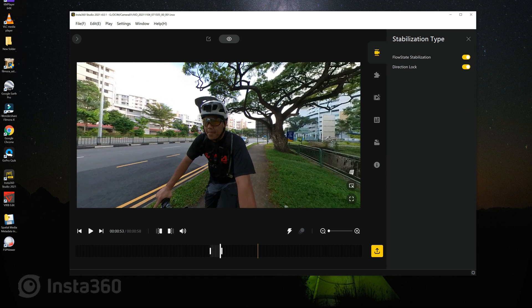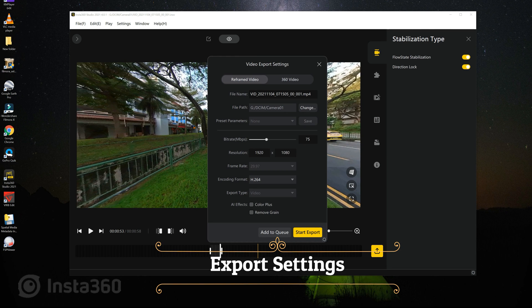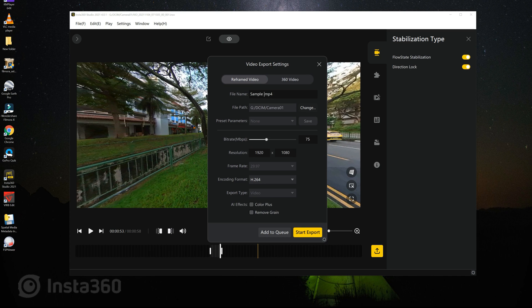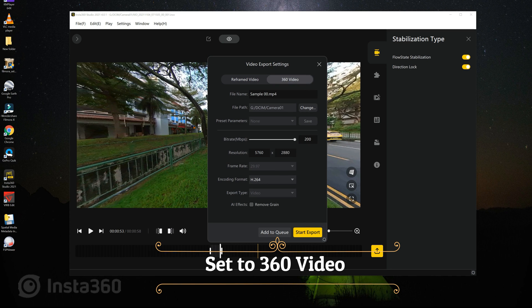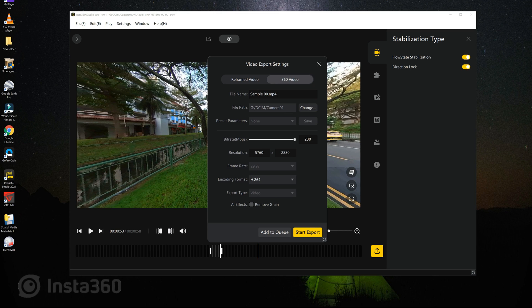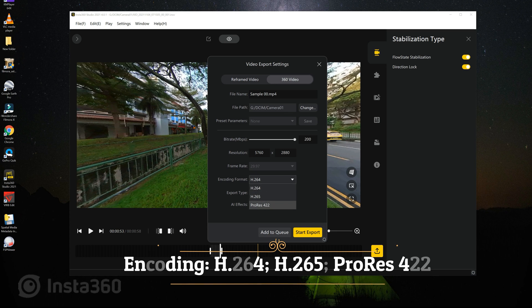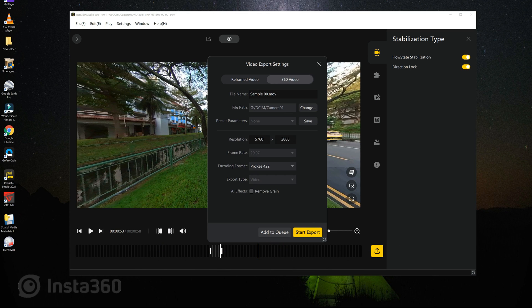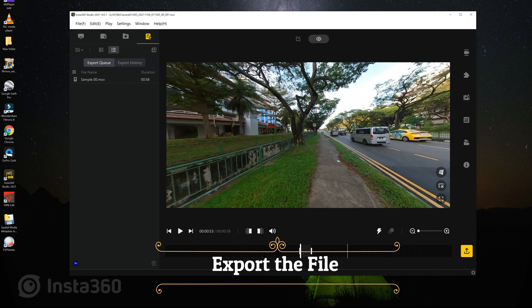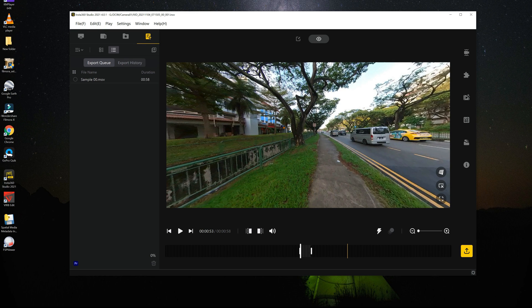Now for the export settings. Let's start with the file name, then change from default reframed video to 360 video. For best results — meaning low compression — we can use ProRes 422. Then hit the start export button to complete. We just need to wait for a while to complete the process.